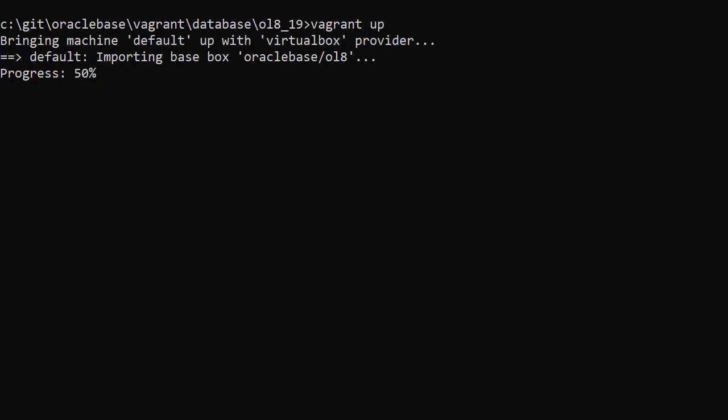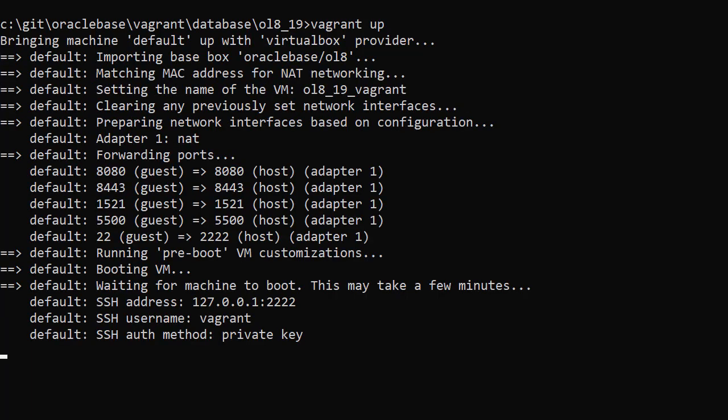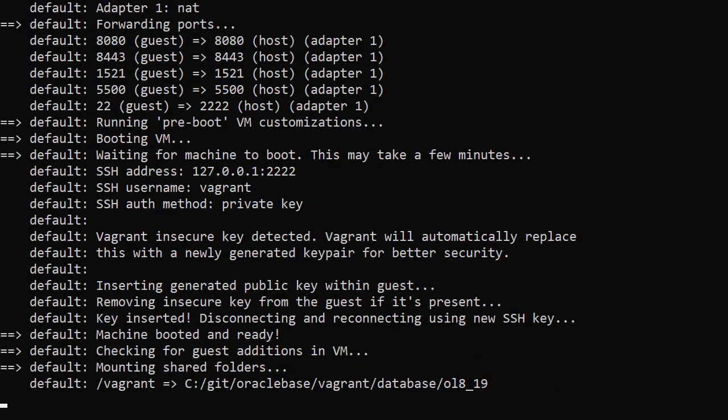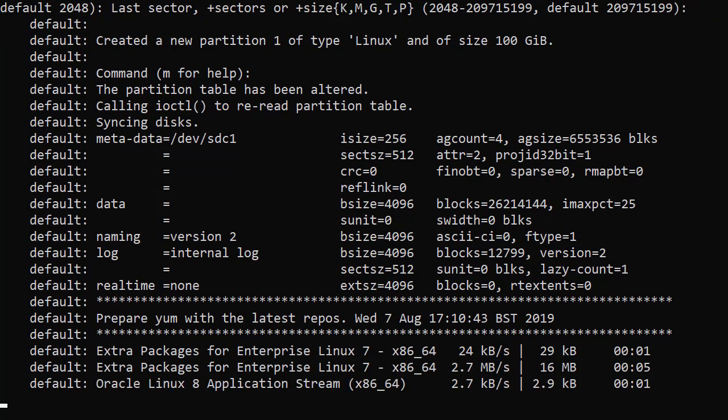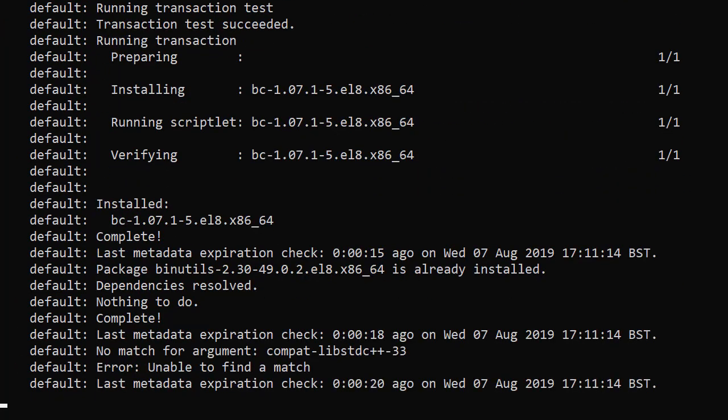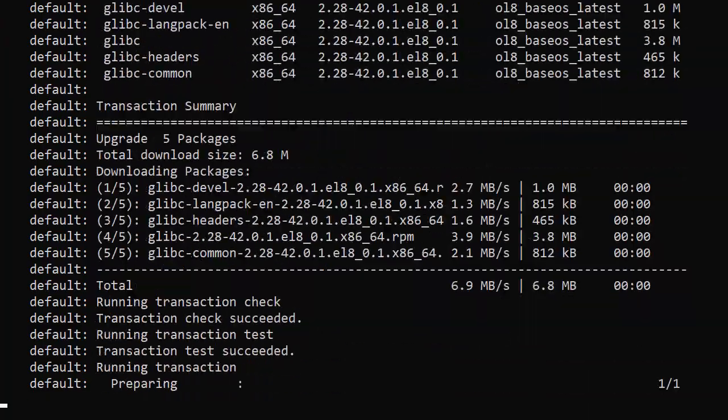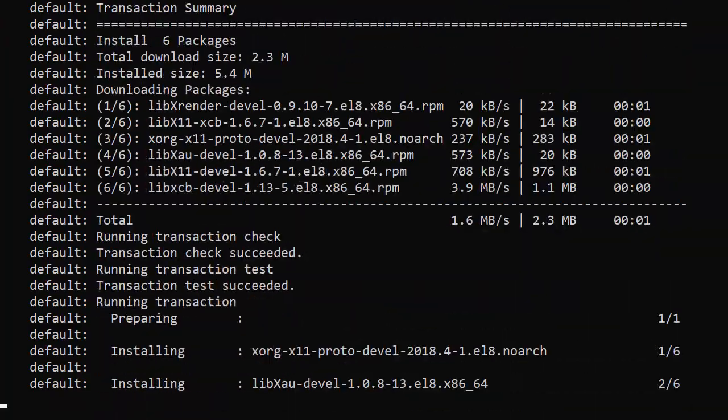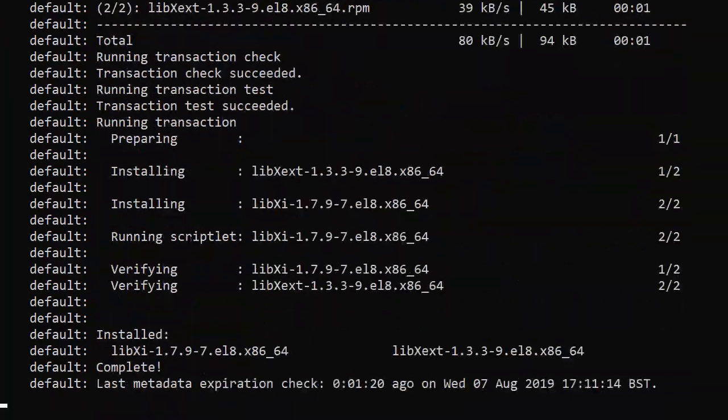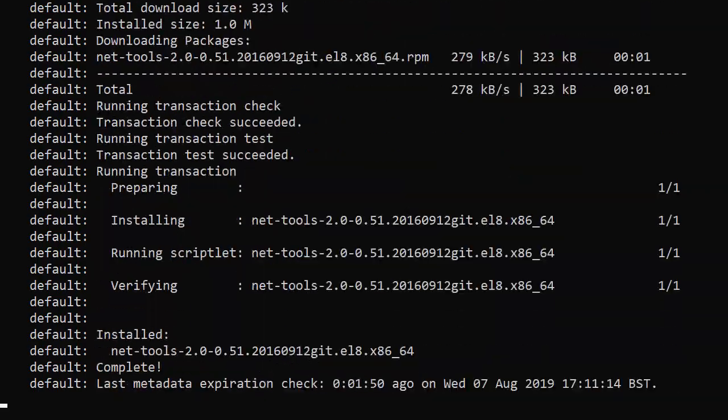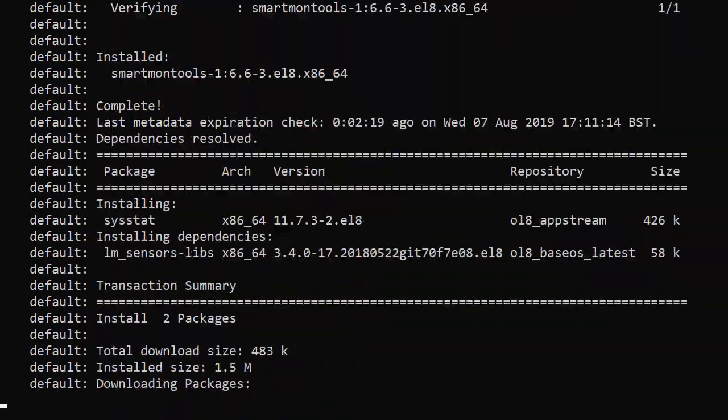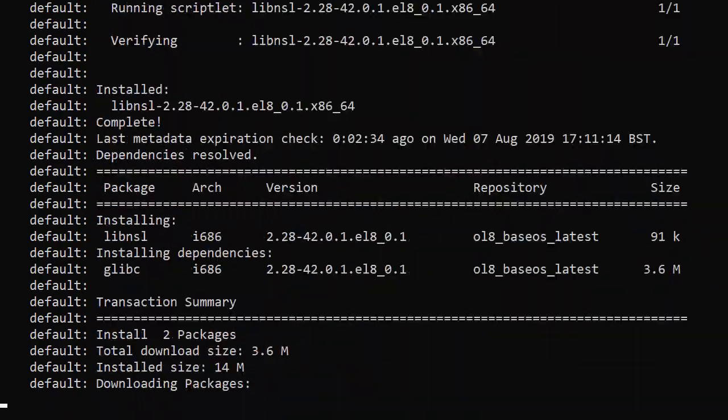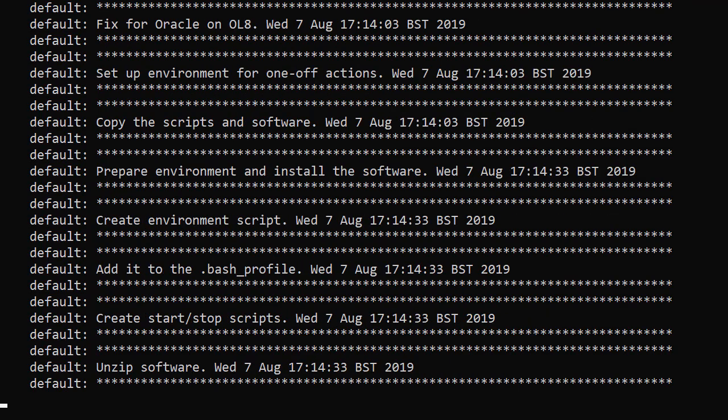First Vagrant builds the virtual machine using VirtualBox. We're now going through the step where we prepare the operating system. We can see all of the OS packages being installed. Now all the scripts and software are being copied into the U01 software directory.